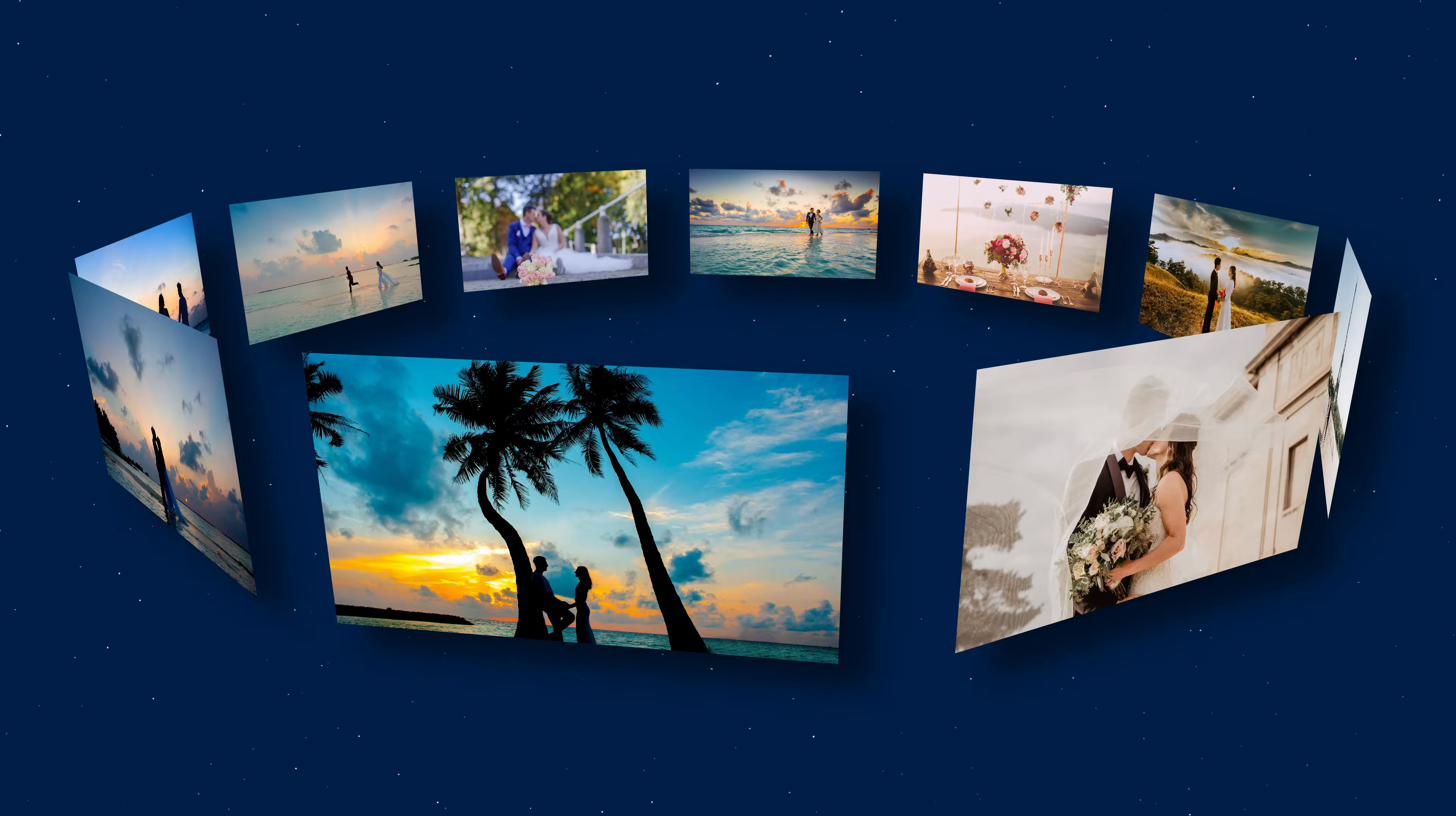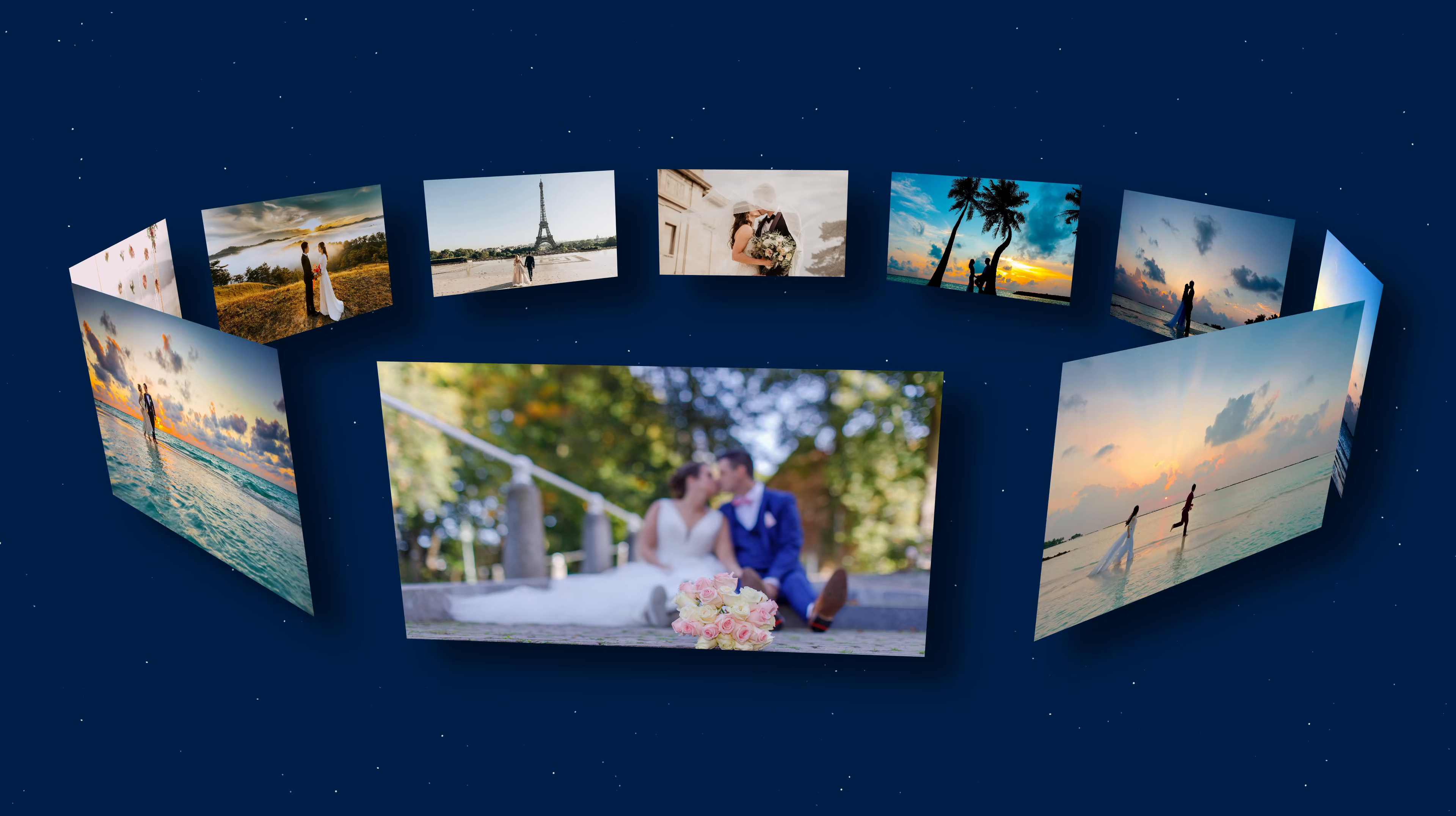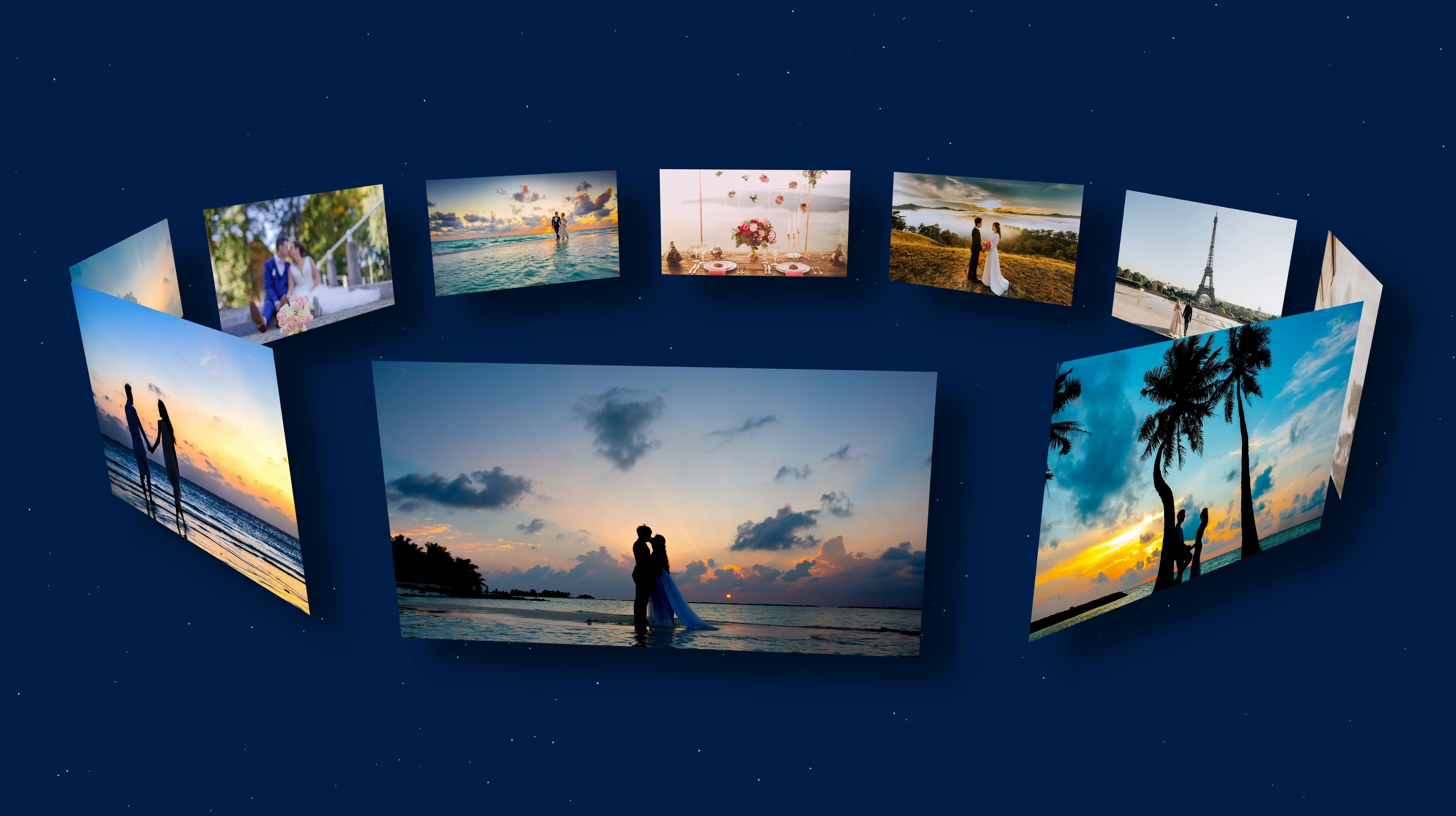Hi there, welcome back to my channel. Today we are going to create a 3D carousel effect using Fusion 3D tools in DaVinci Resolve.